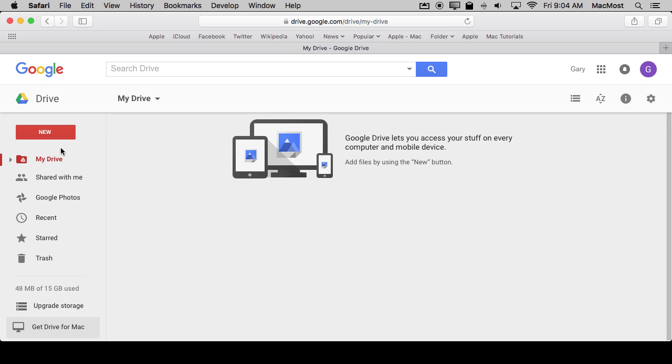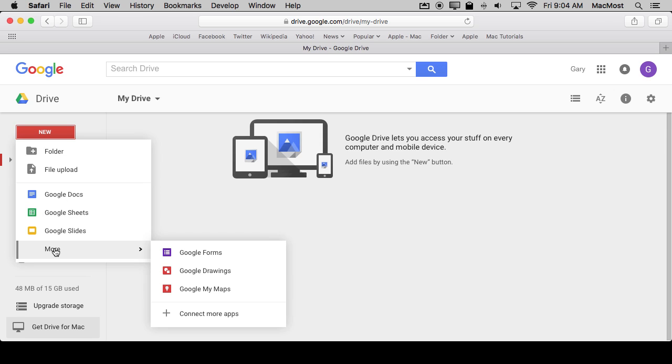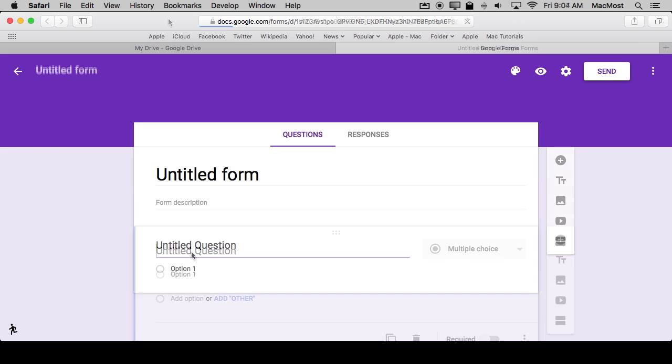You've got the ability to create a new document here. When you do you get New and then it shows you the main ones: Docs, Sheets, and Slides. But we're actually going to go to More and create a Google Form.